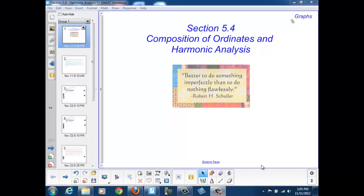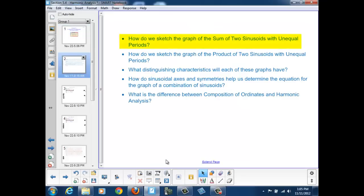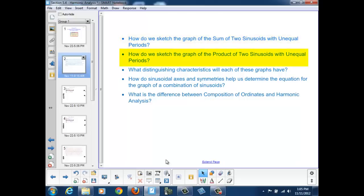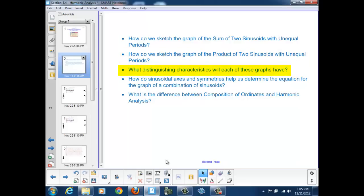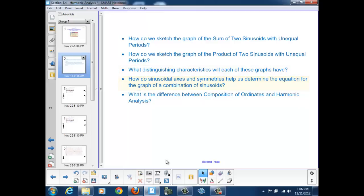Welcome to Section 5.4: Composition of Ordinates and Harmonic Analysis. At the end of this section, we should be able to answer these questions: How do we sketch the graph of the sum or product of two sinusoids with unequal periods? What distinguishing characteristics will each graph have? How do sinusoidal axes and symmetries help us determine the equation? And what is the difference between Composition of Ordinates and Harmonic Analysis?